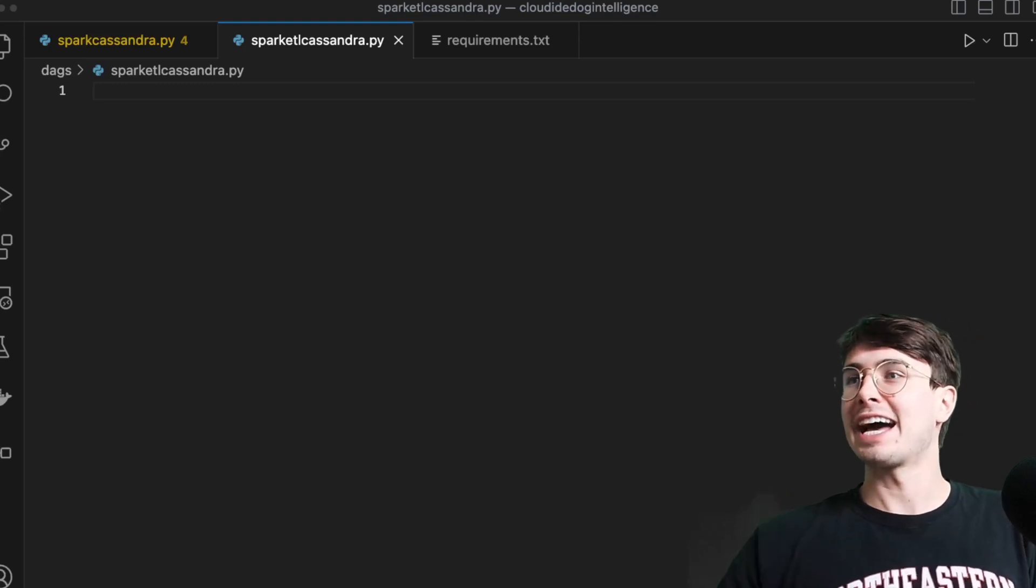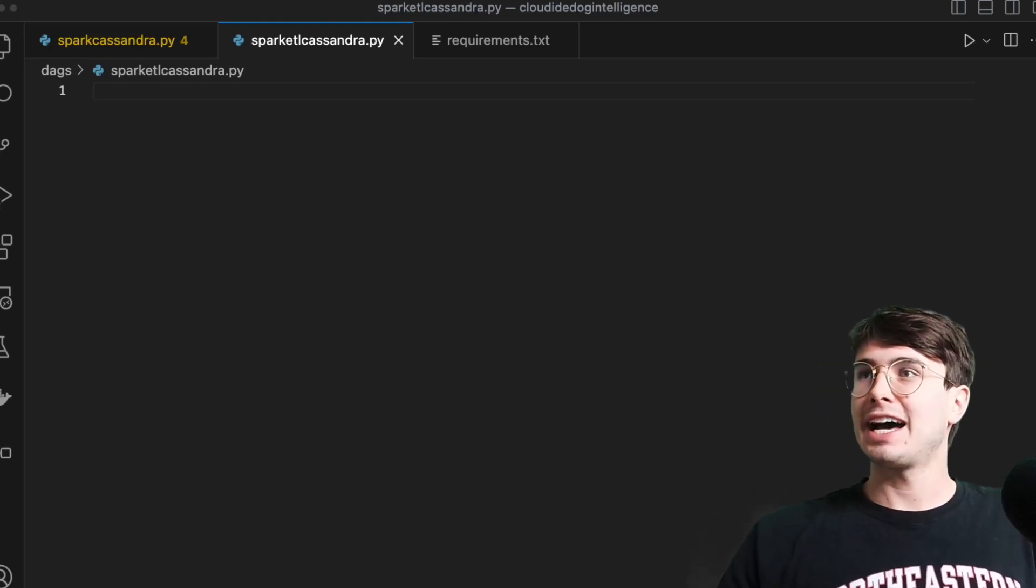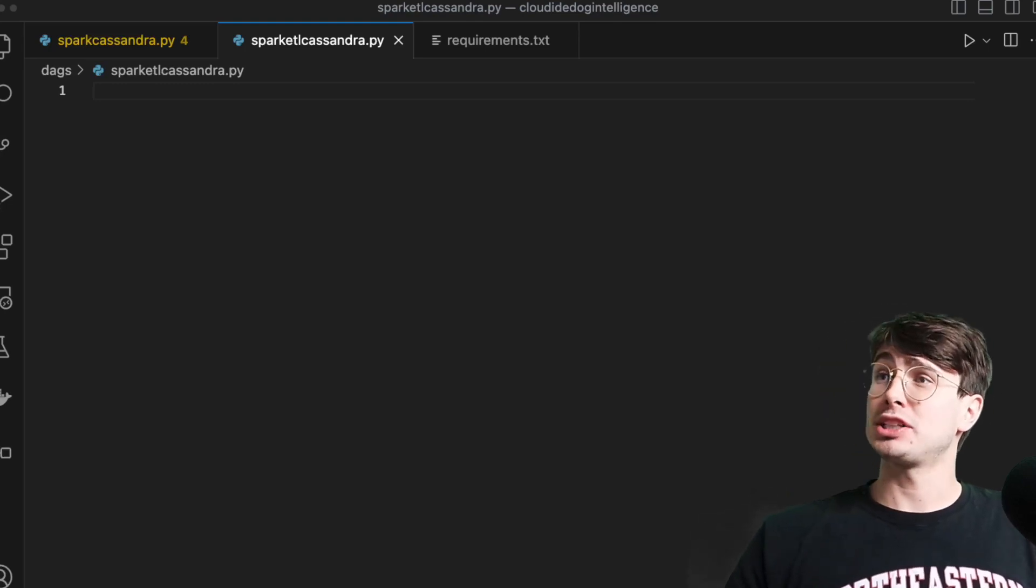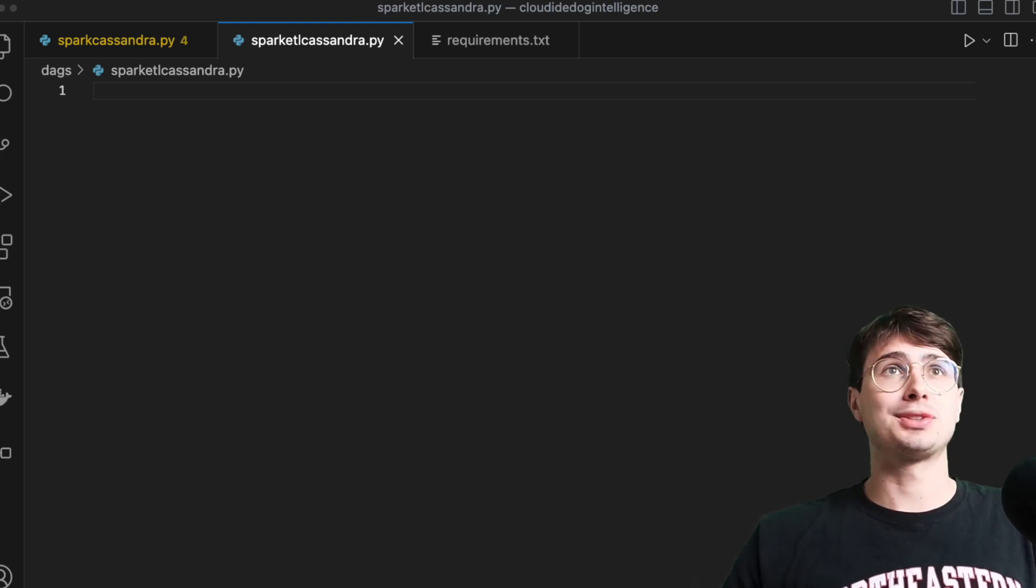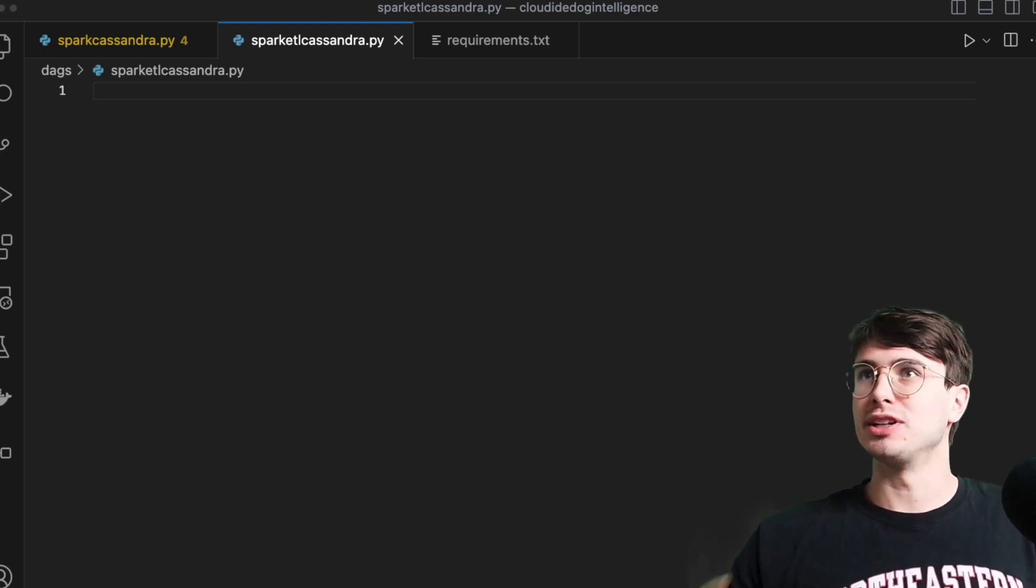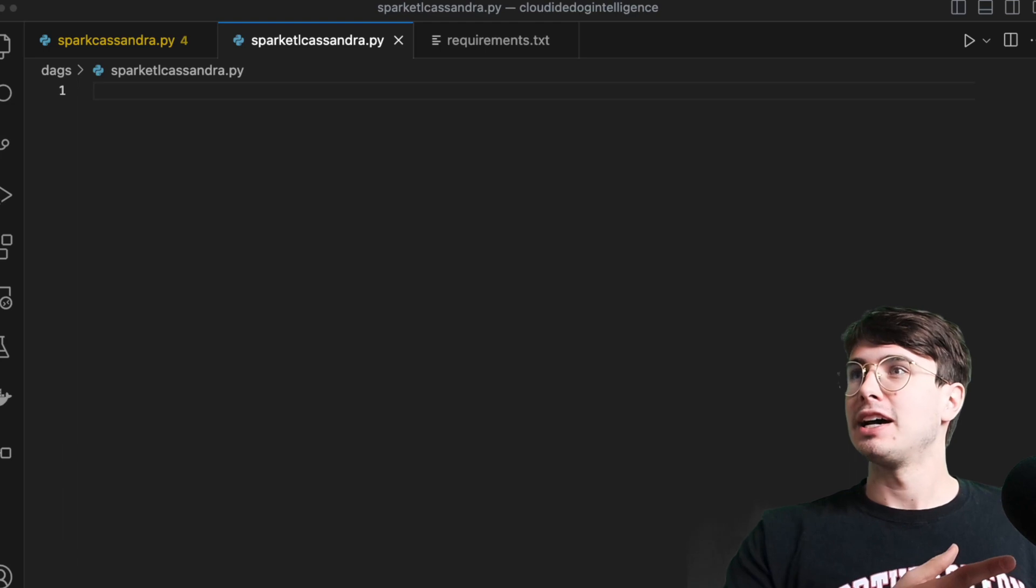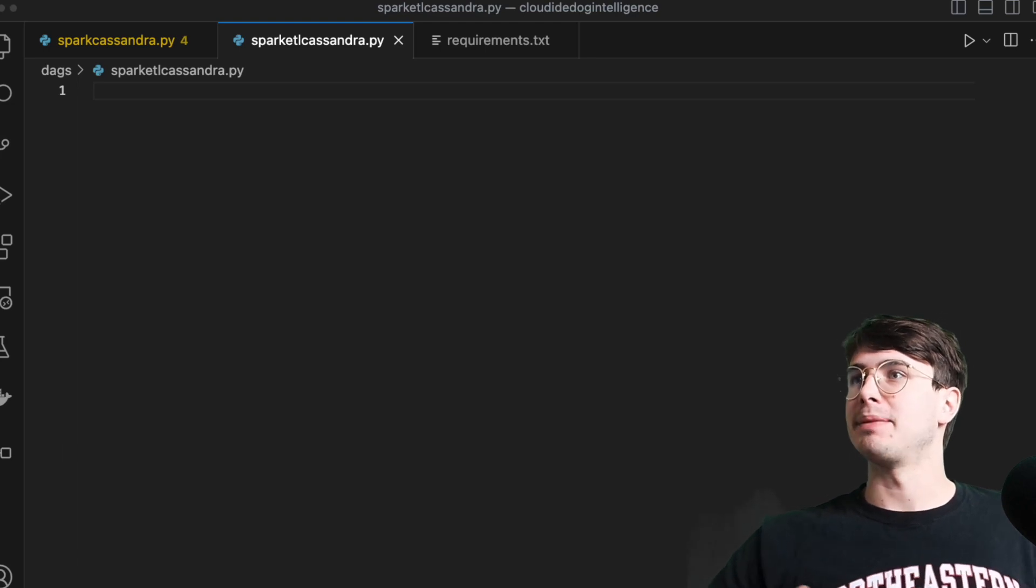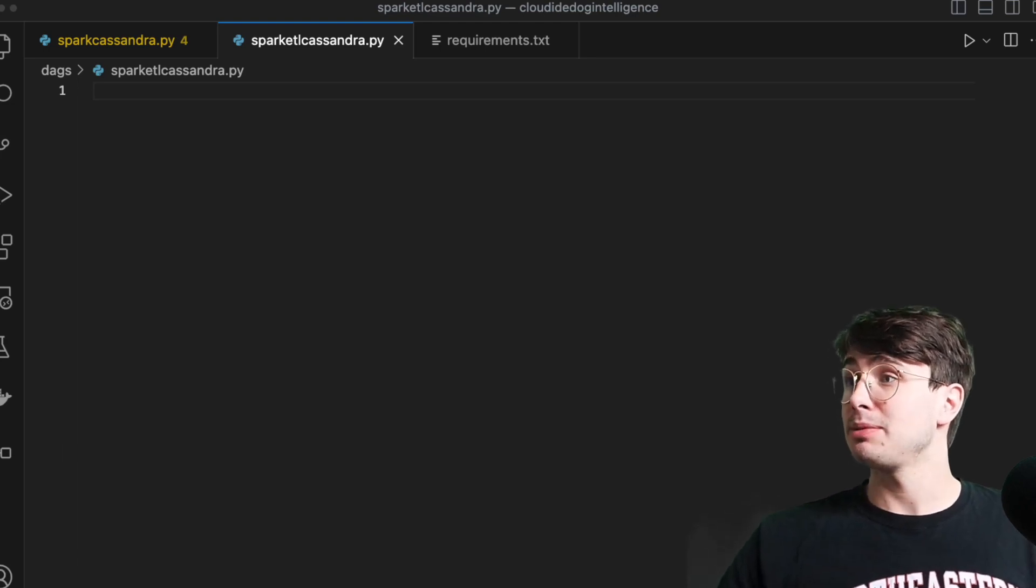Hey y'all, data guy here. And today I got a viewer request video on how you can create an ETL workflow, taking some data from a Spark instance and bringing it into a Cassandra database.